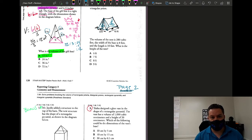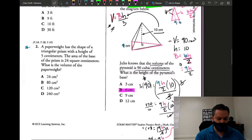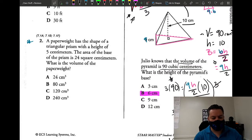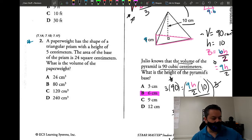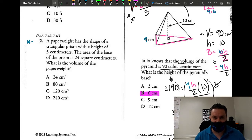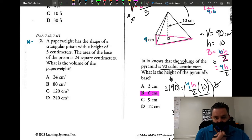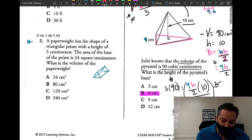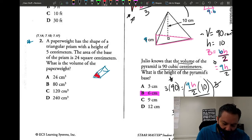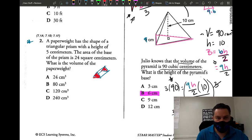On page two, number two: a paperweight has the shape of a triangular prism with a height of five centimeters. The area of the base of the prism is 24 square centimeters. What is the volume of the paperweight? If they already give you the area of the base, that's the value you put in for uppercase B — you don't need to find it. I like to first draw the shape, so I'll draw two triangles and connect the three sides.